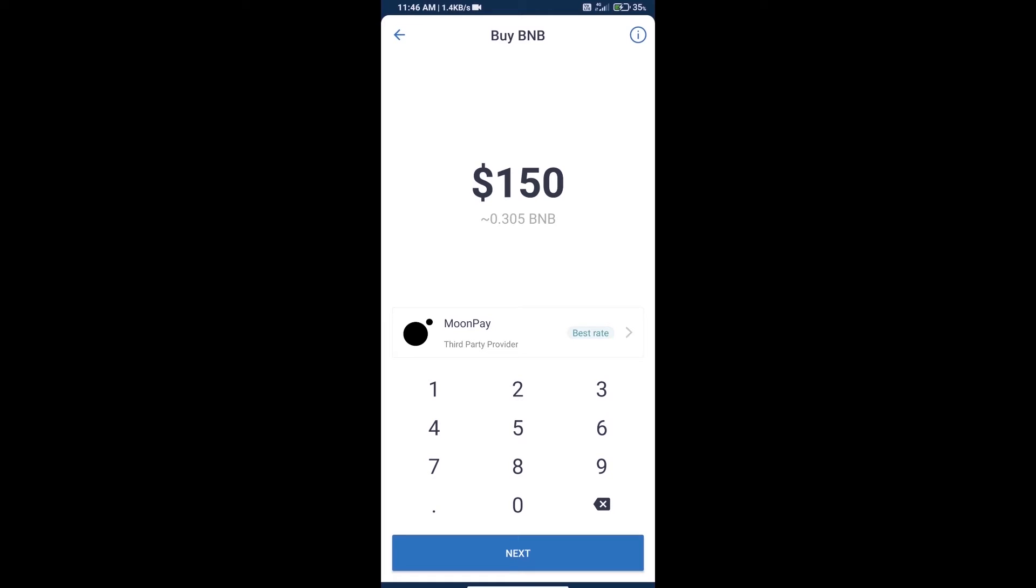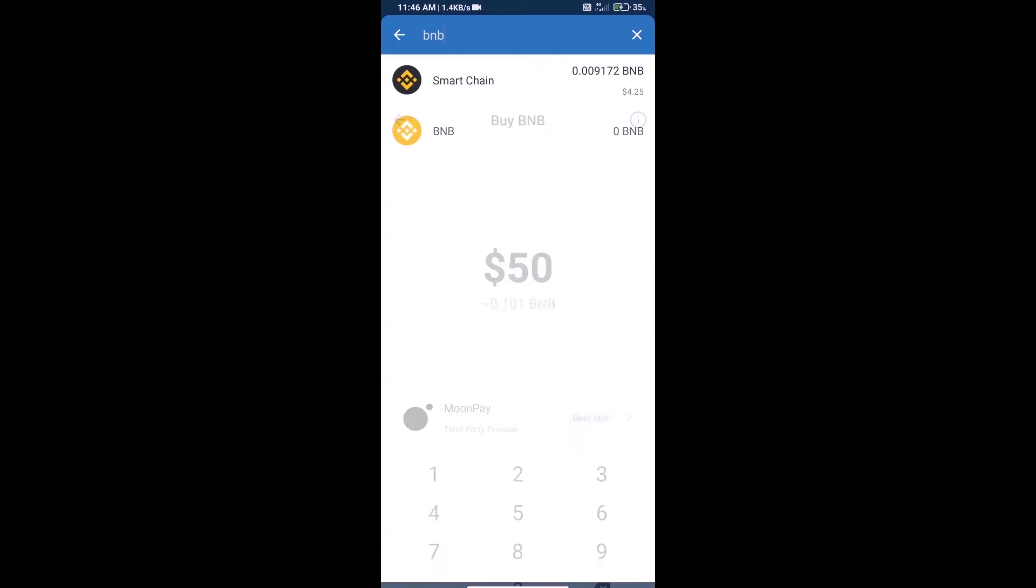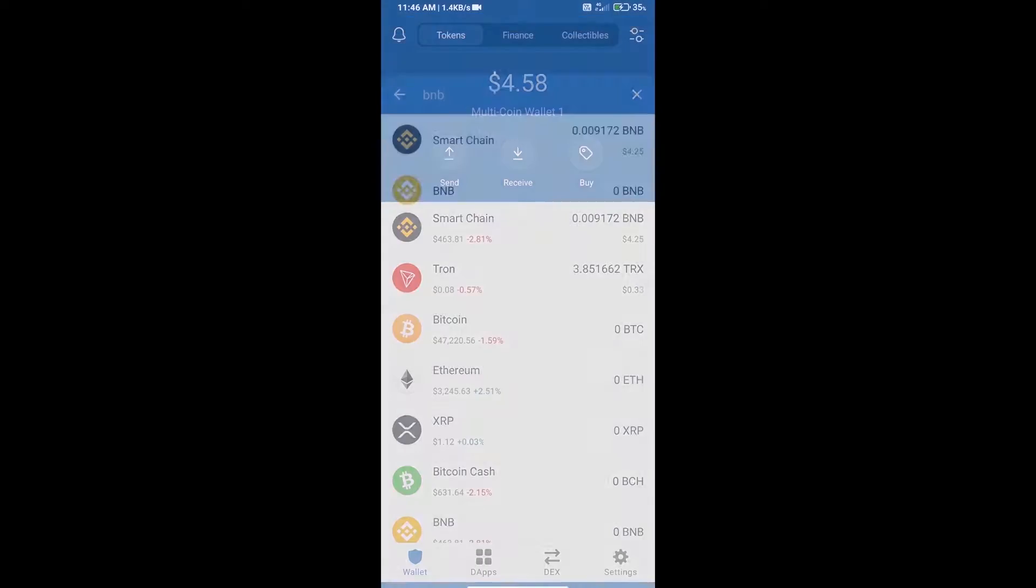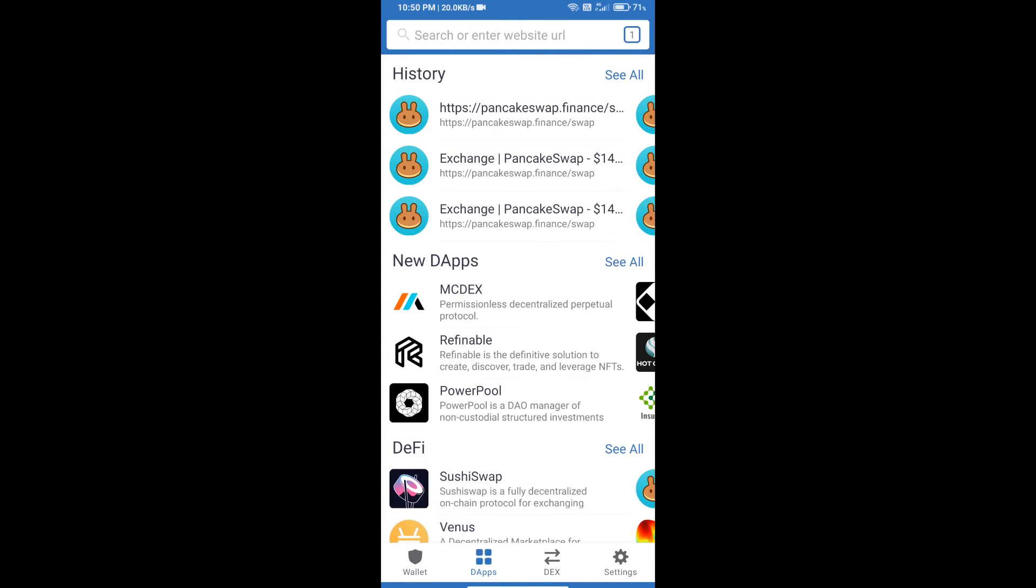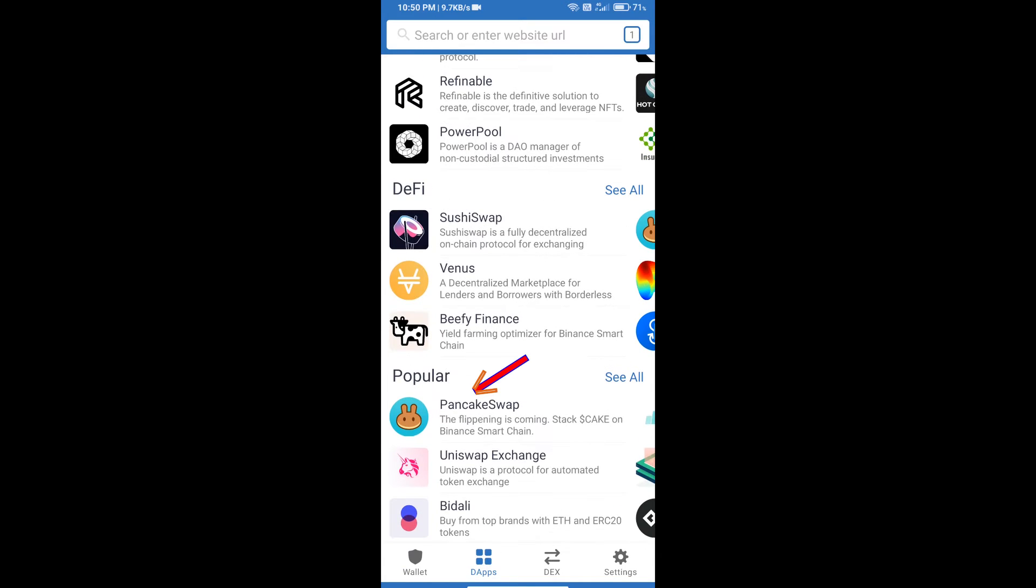We can purchase a minimum of $50 BNB using MoonPay. After purchasing BNB Smart Chain, we will open DApps and click on DApps, then open PancakeSwap exchange.